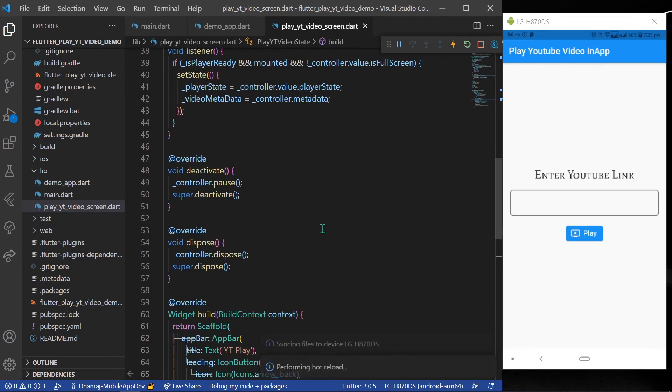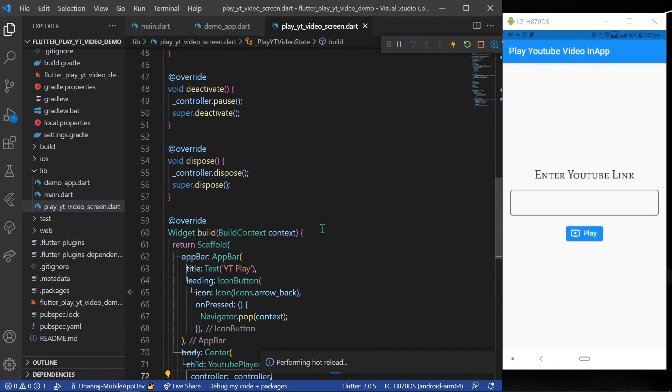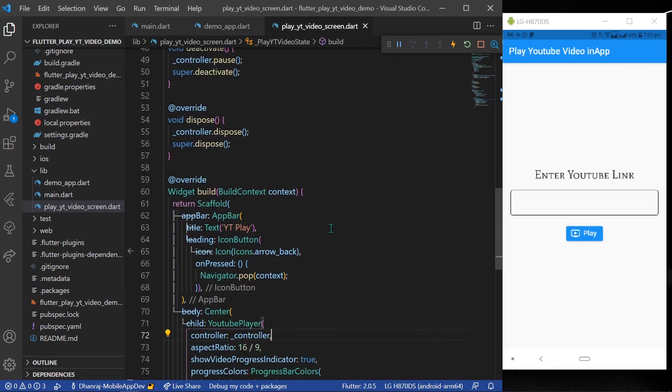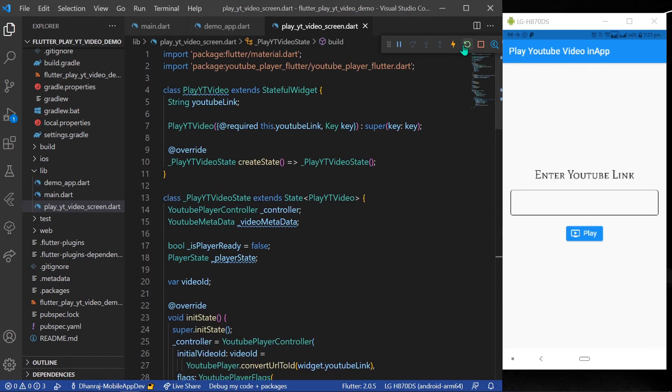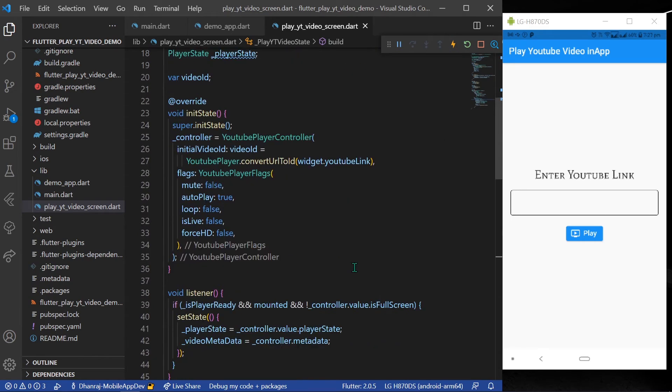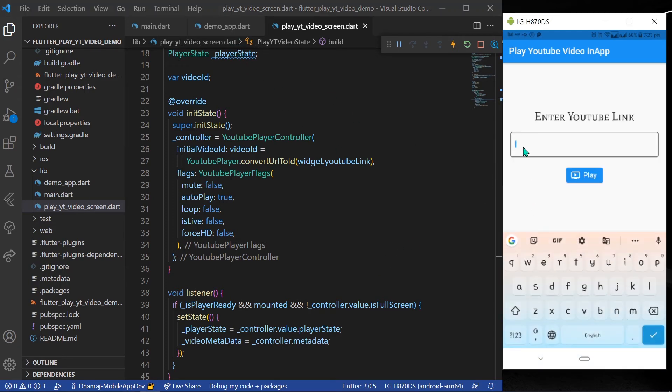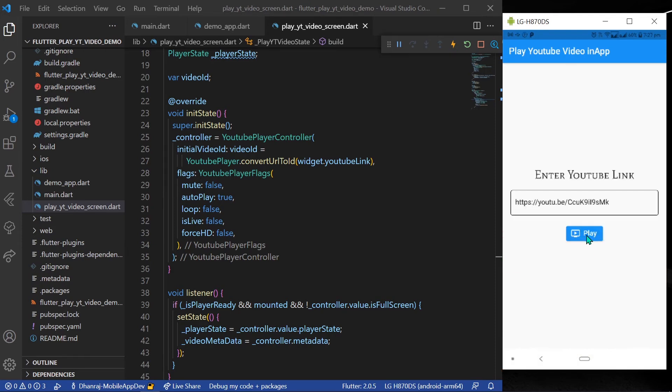So now let's save our project. Let's hot restart our project, and let's say if we have a YouTube link. Let's paste that link in our text form field. After pasting, you can hit the play button.